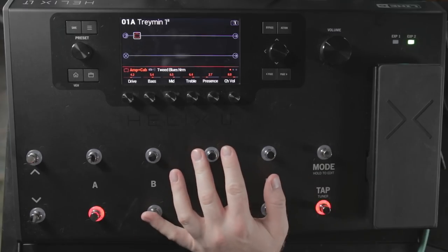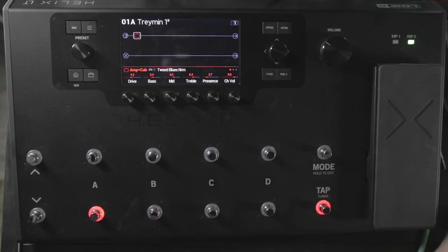What's up, GearMortals? Trey Xavier here. In this tutorial today, I'm going to show you how to get your guitar tones from the studio to the stage and back again using the Line 6 Helix, Helix Native plug-in, and HXEdit software.